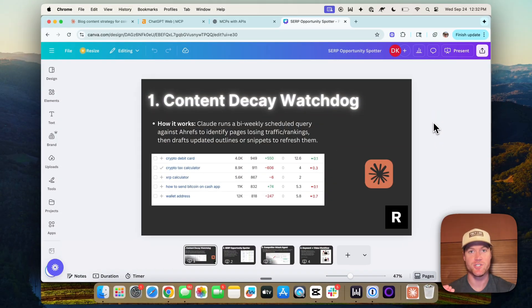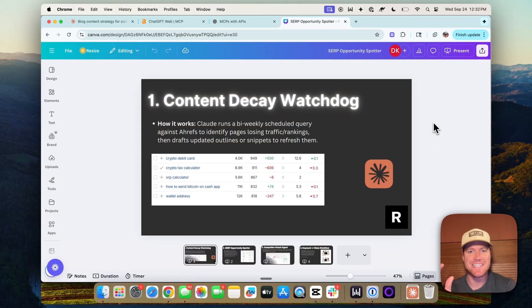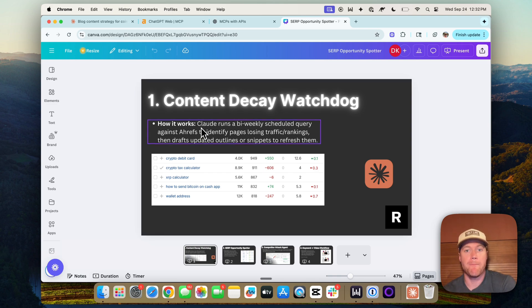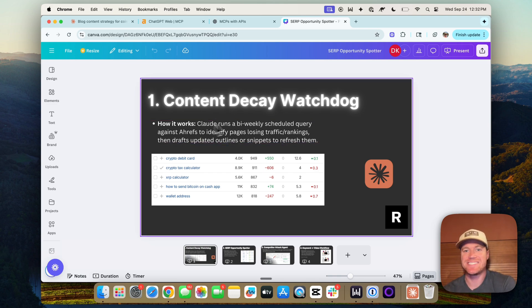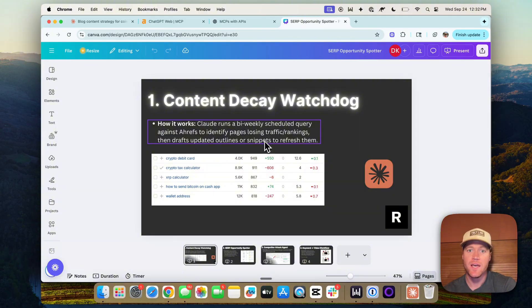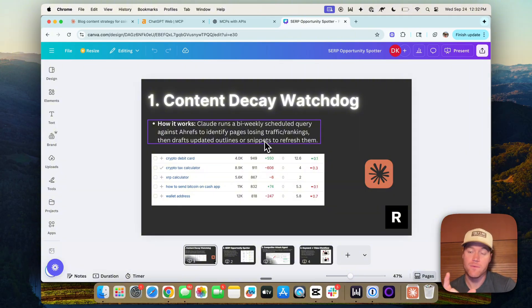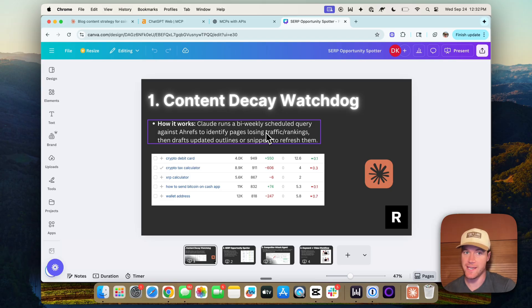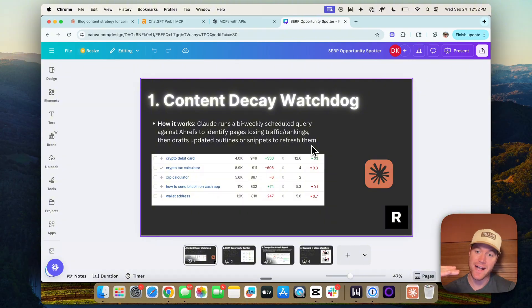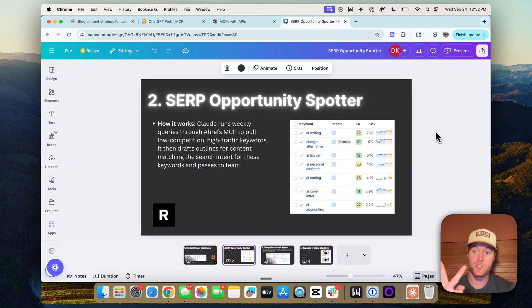Okay. The first agent we could build: the content decay watchdog. So how it works. Claude could run a biweekly scheduled query against the Ahrefs MCP to identify pages on our blog or website that are losing traffic or ranking. Then it could draft updated outlines or snippets to refresh that content and help it drive it back up on the rankings and recover that lost traffic.